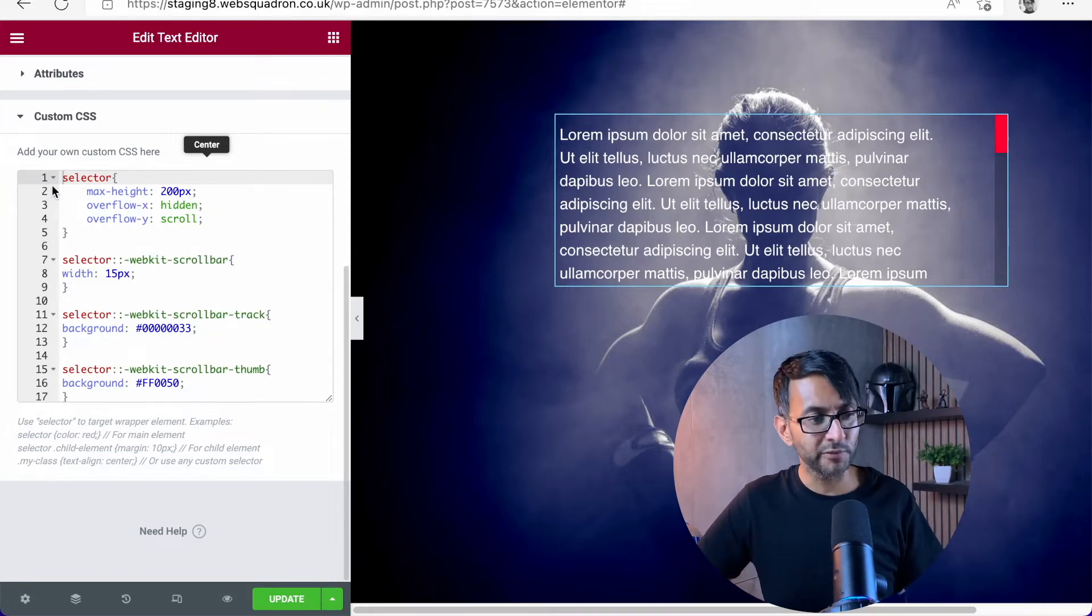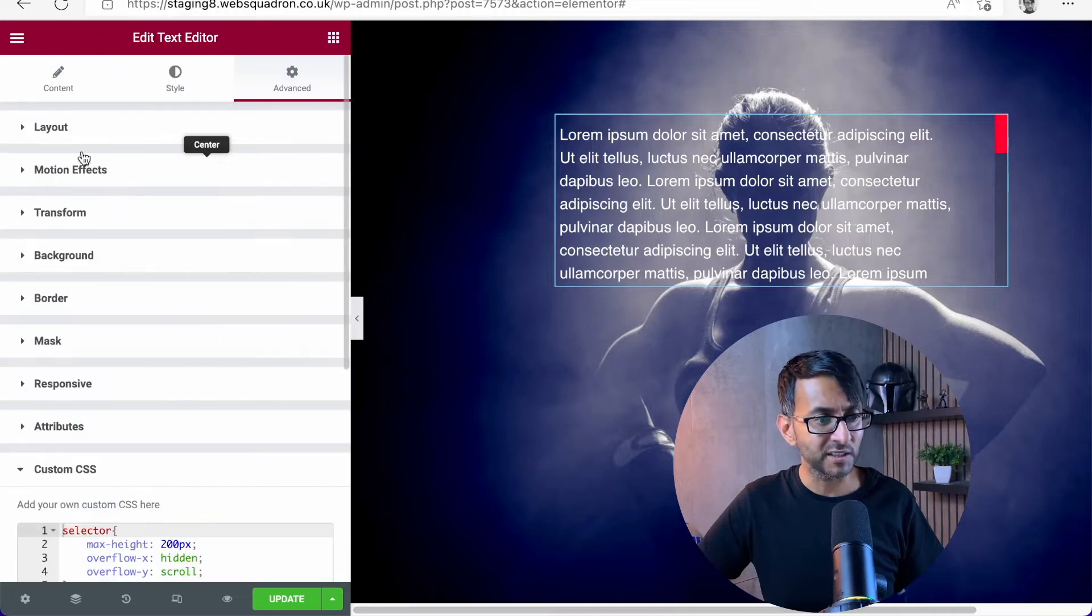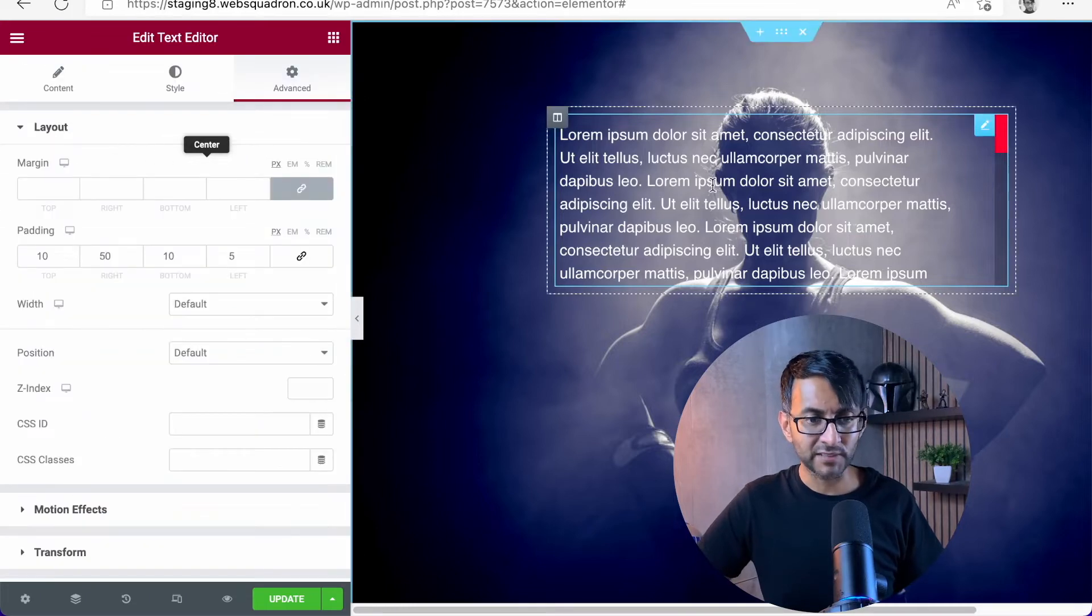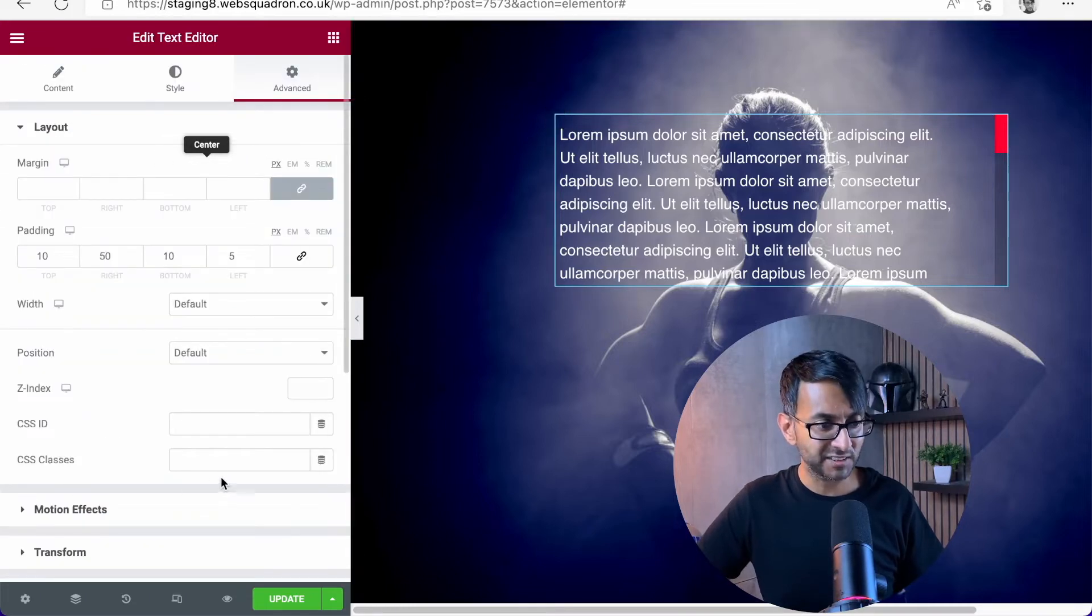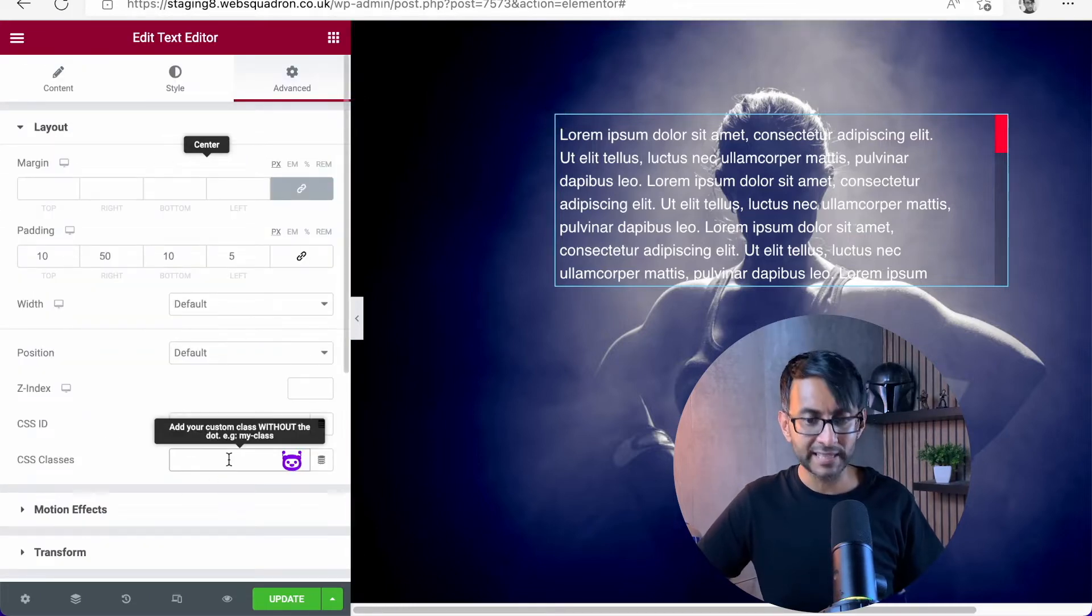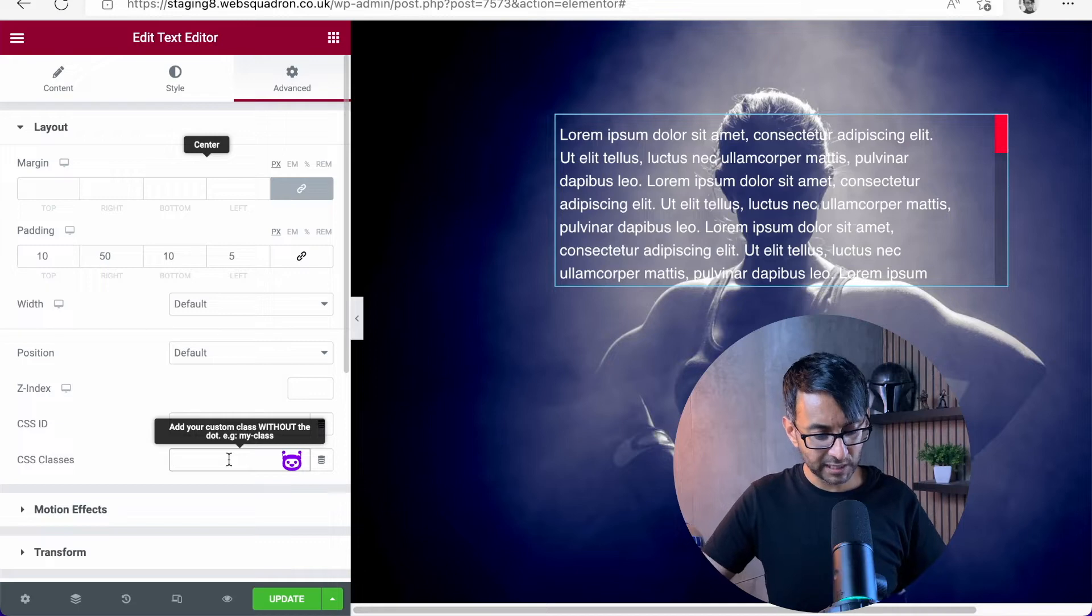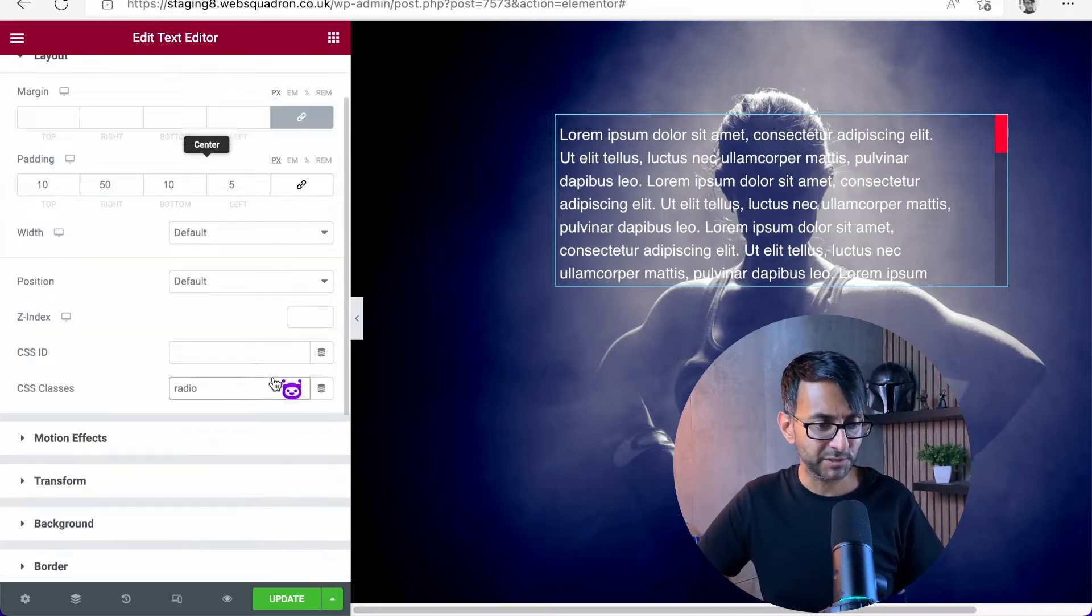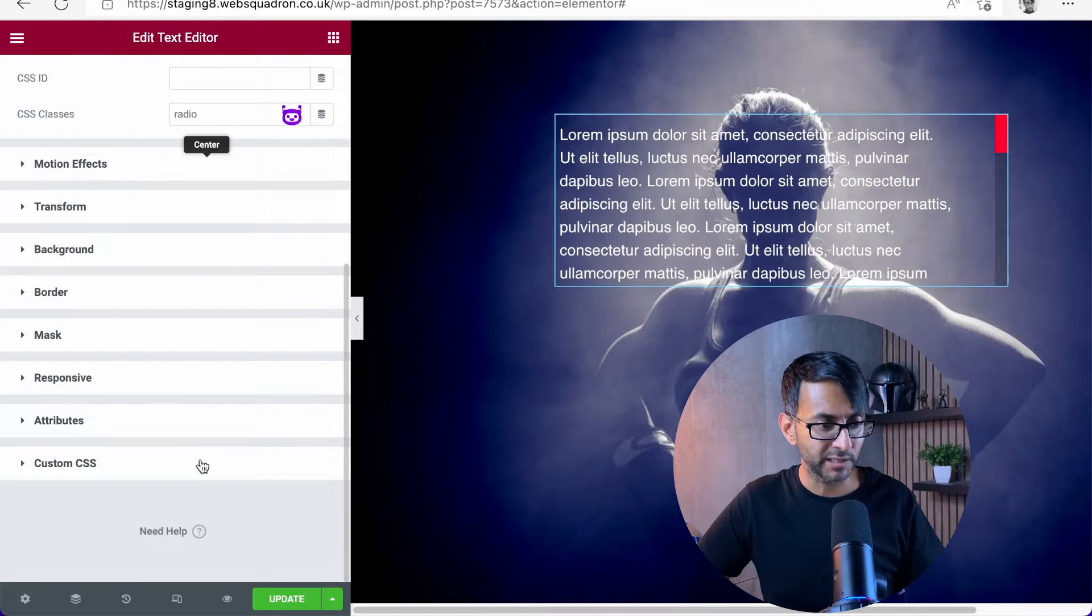Just make sure though, that where I've put the word selector, you would go over to your layout. And for this text editor, you might give it a name. So let's say we're going to call it radio, which is a really stupid name to call this, but let's call it radio.